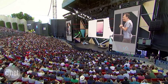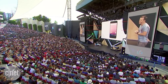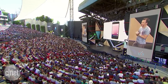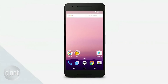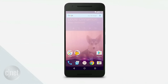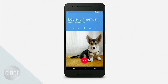My absolute favorite feature is something that we call Quick Switch. You can now flip to the previous app you're in just by double tapping the Recents button from anywhere. You can think of it like a simplified Alt-Tab, and it's amazingly useful in so many situations.